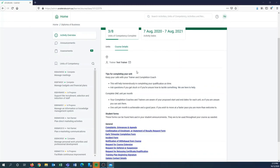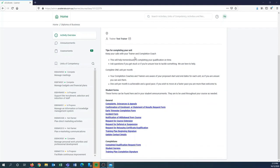Further down we've got tips for completing your unit, and then further down again we've got student forms which you can use throughout the course of your training.